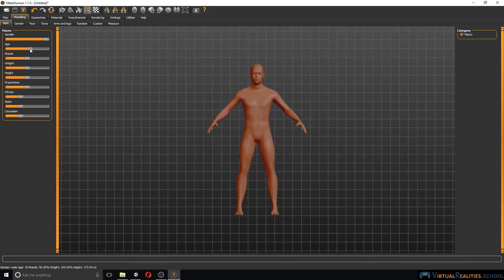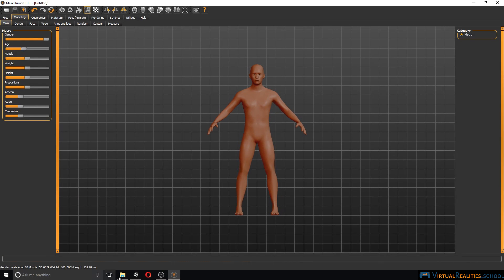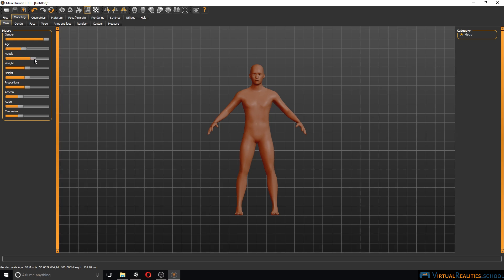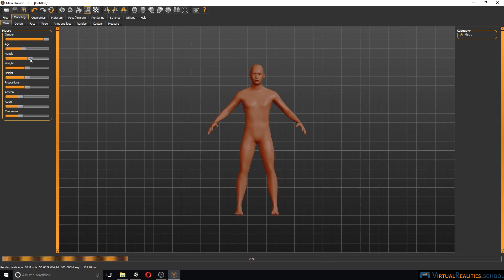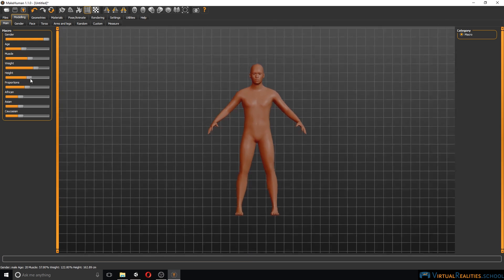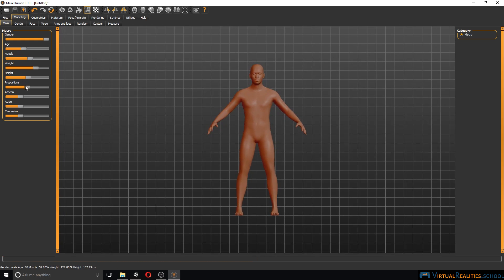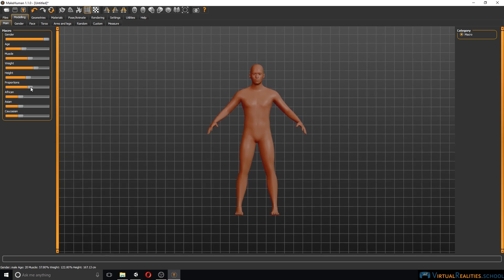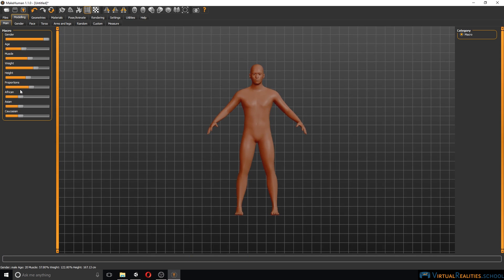Whenever you make a change here you can actually see the values down here where the summary of the character is: age 20, height 162 cm. You can change the muscle mass, the weight, height, proportions and ethnicity of your character.